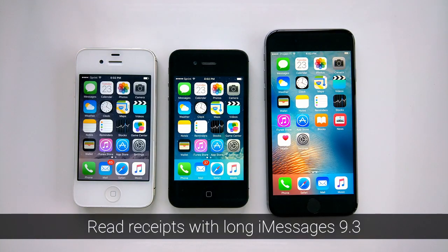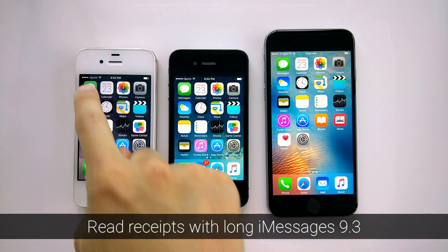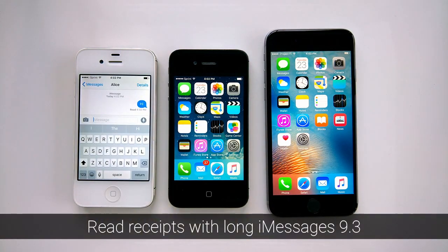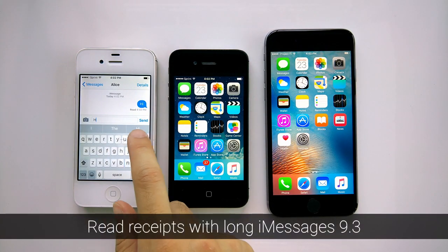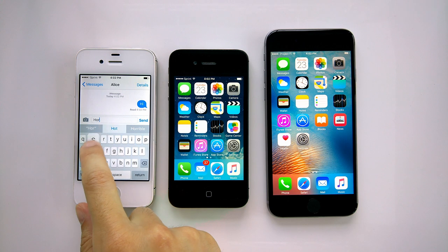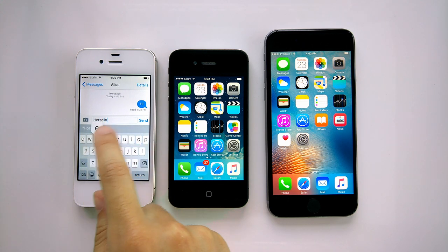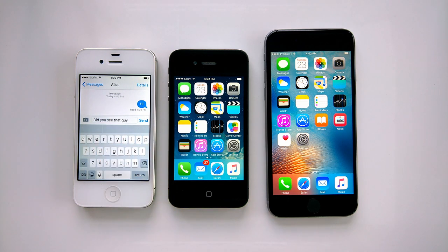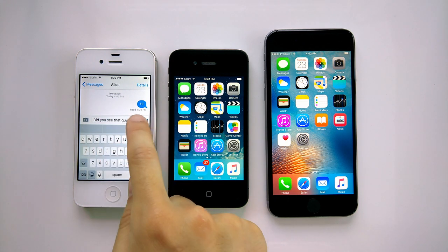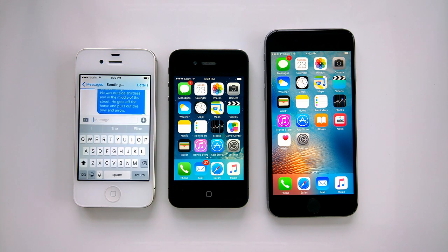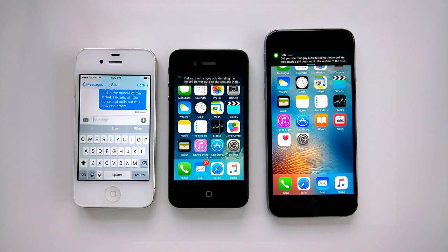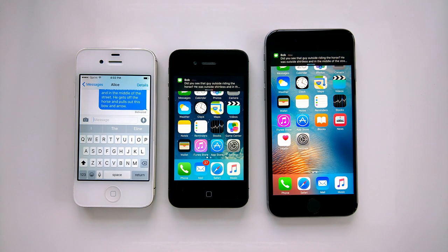Hi, my name is Wilson and today we're going to be talking about reading long iMessages without sending read receipts. Long iMessages are the ones that are cut off from the notification banner and on the lock screen.